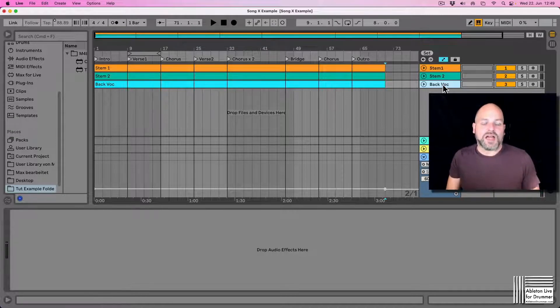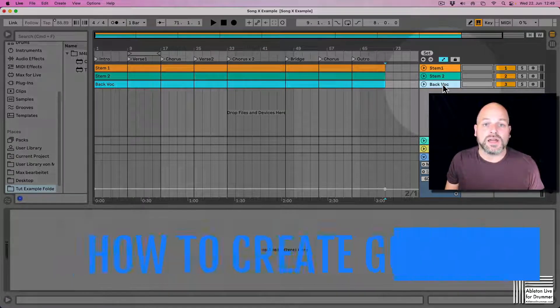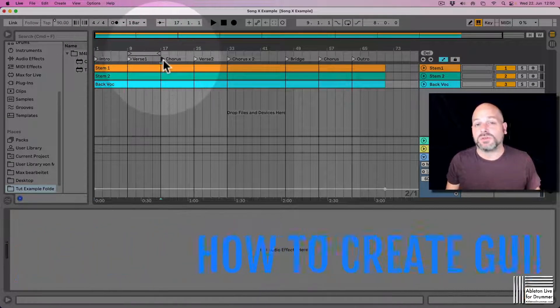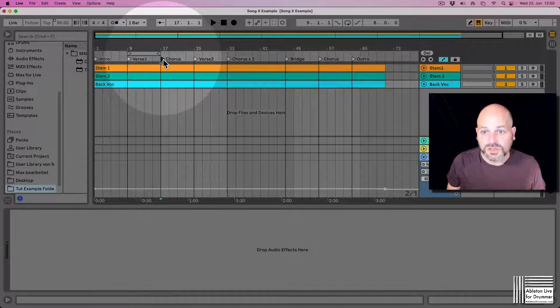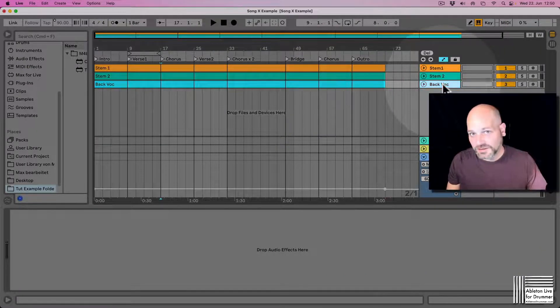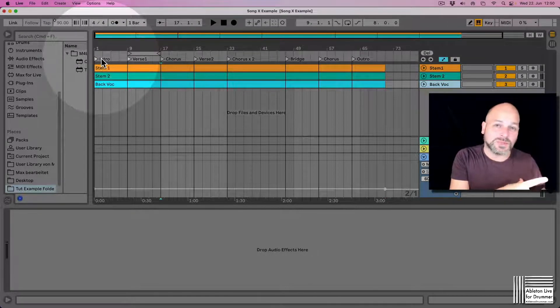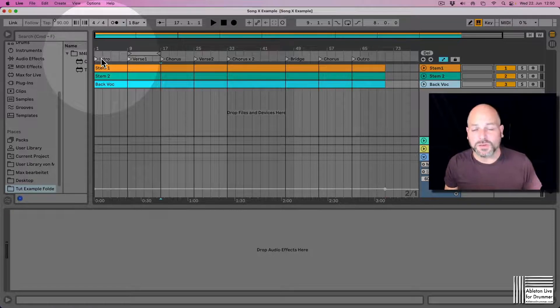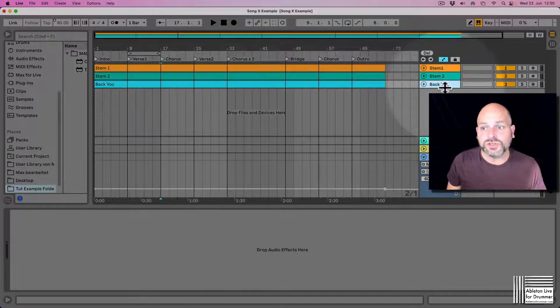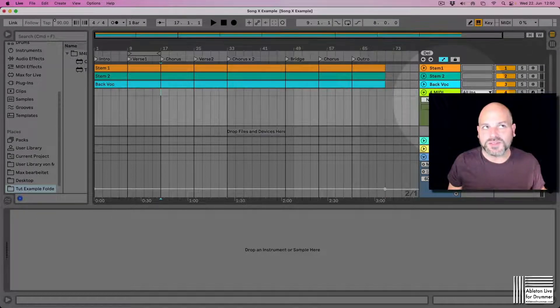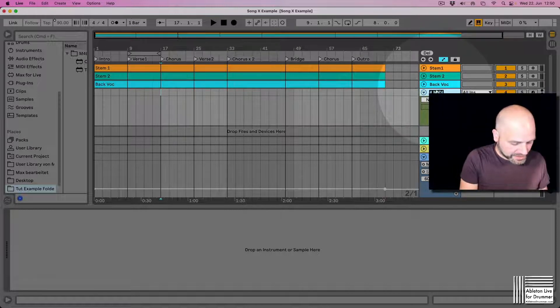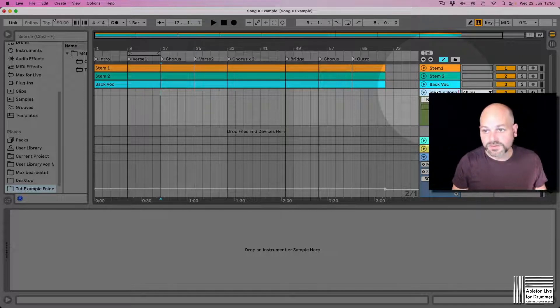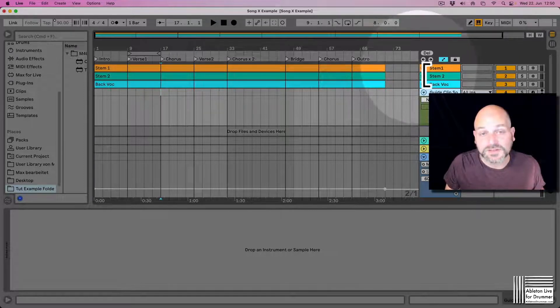So let's have a look at the example here. We have an example song where we have intro, verse, chorus all marked out as locators. We could now create a guide clip because locators won't be copied from one Ableton Live set to another. What you can do here is create a new MIDI track. Let's call this guide clip and maybe let's put in the song name as well.